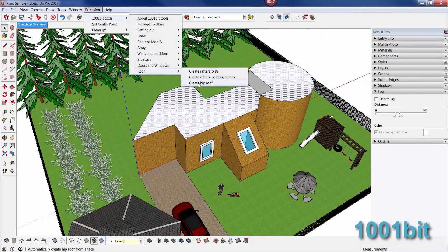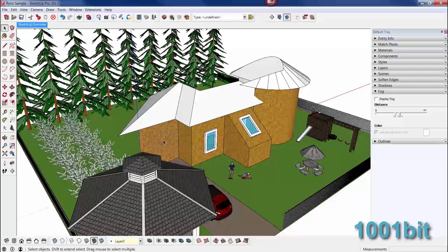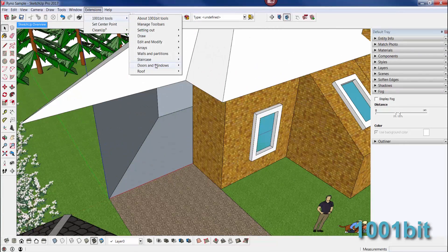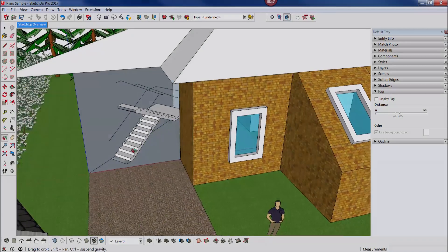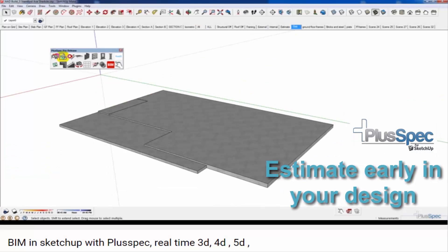The first one we're going to very quickly look at is 1001bit. The one I'm using is the free version, you also get the pro version. This allows you to very quickly add things like roofs and stairs.